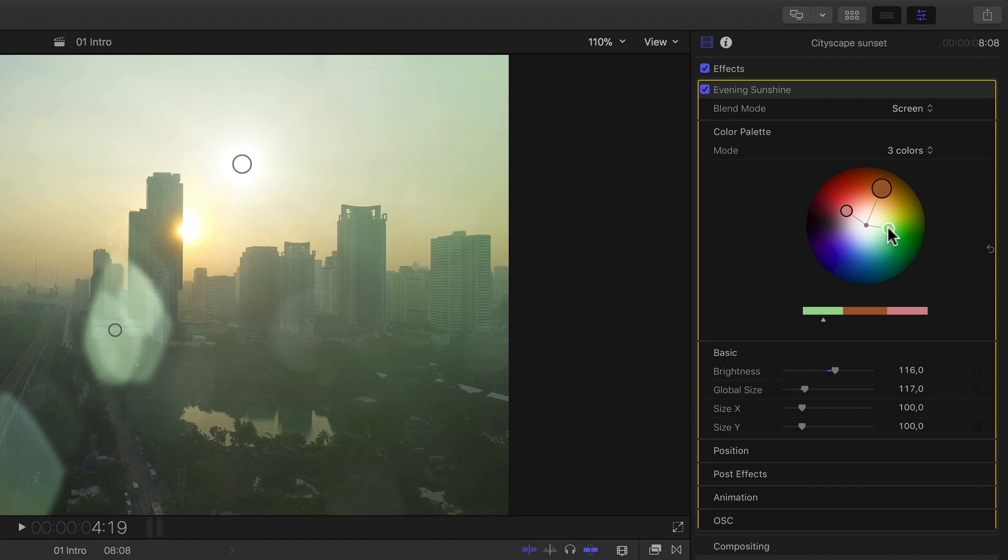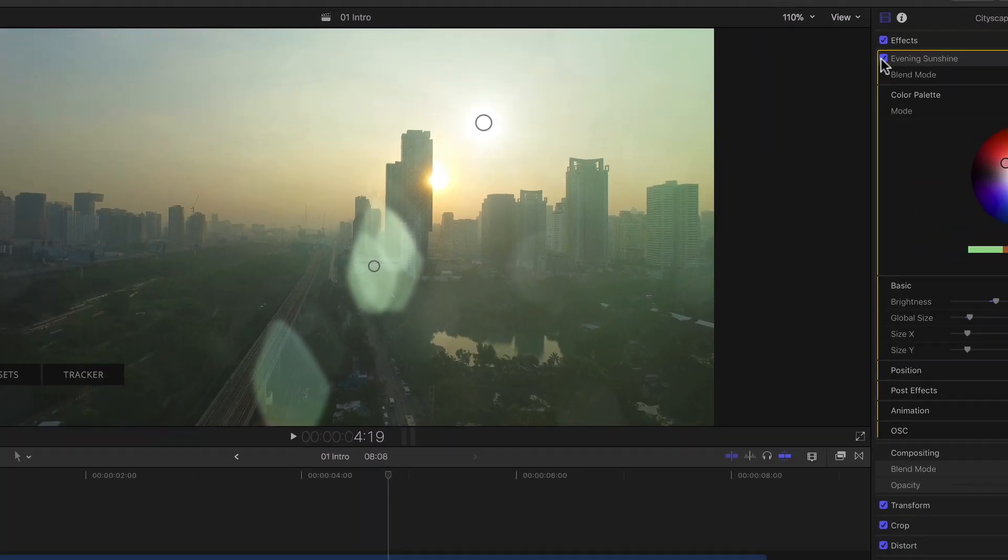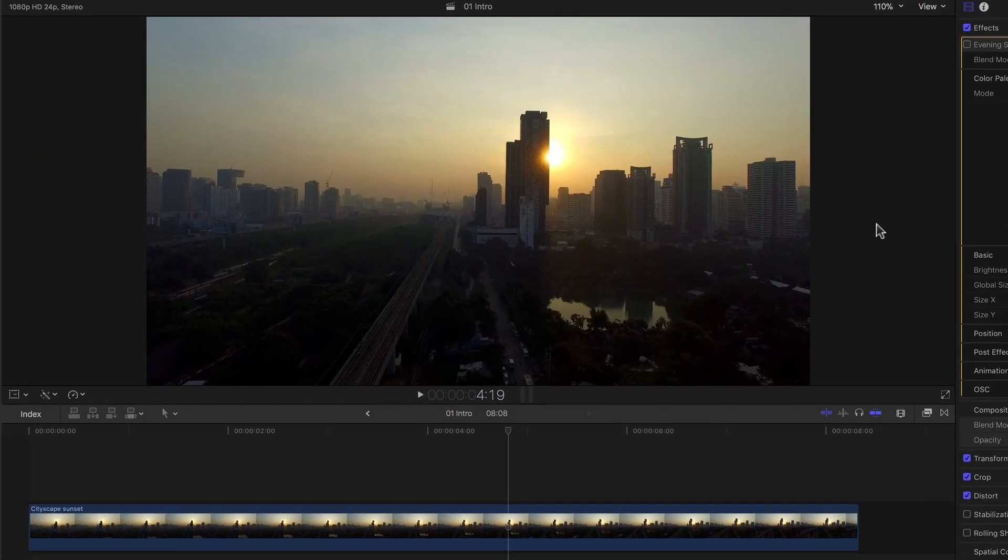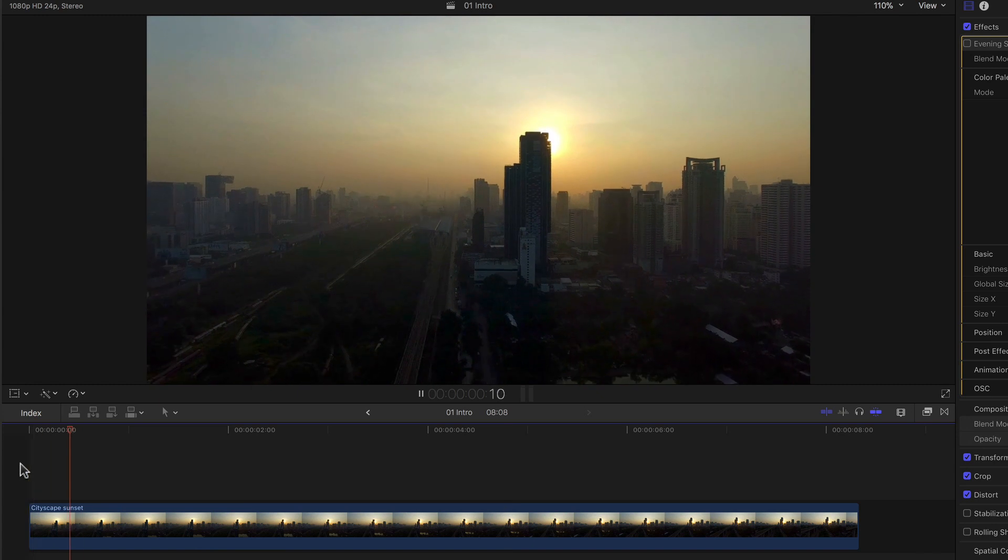But before we get into the real nitty gritty of all the amazing customization and animation options we have, let's just do a quick and simple animation on this image with our flare, so we can later appreciate the other options for doing the same that much more. For that I'll just turn off my flare for a moment, and move to the beginning of my timeline and play the clip.